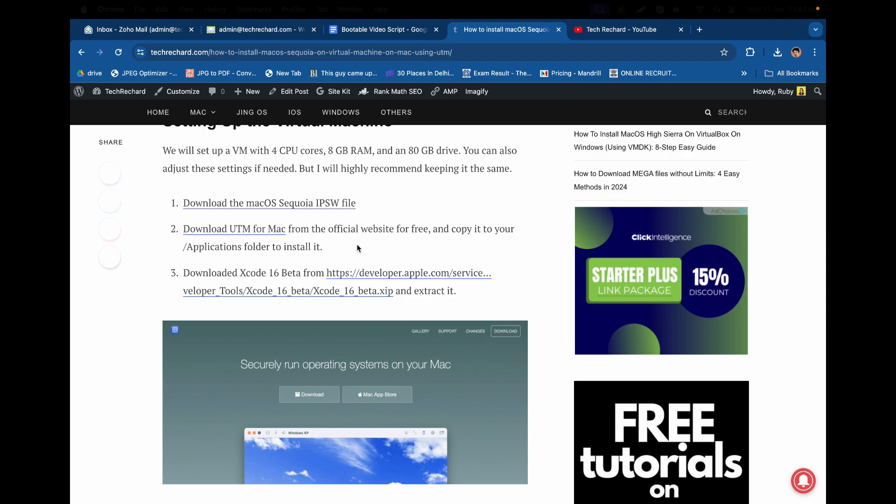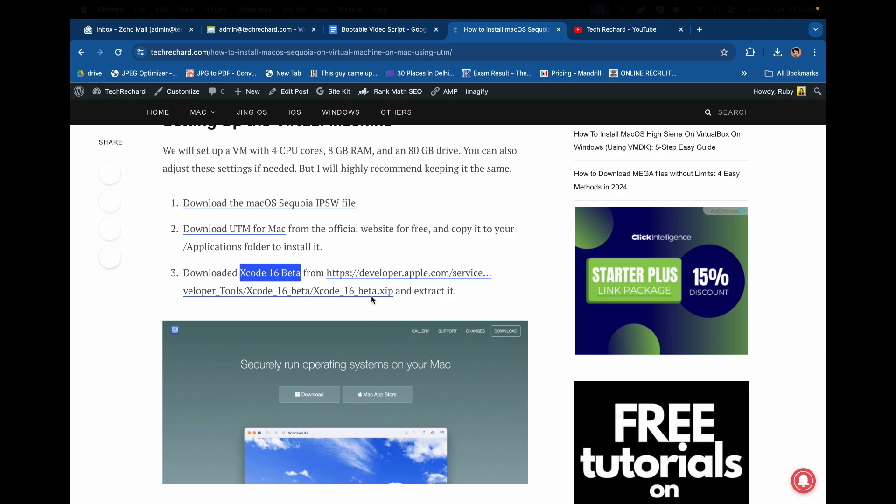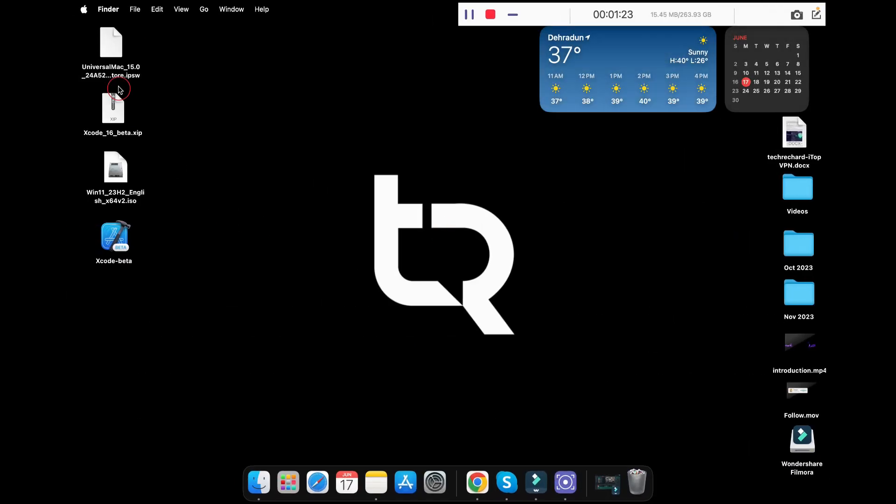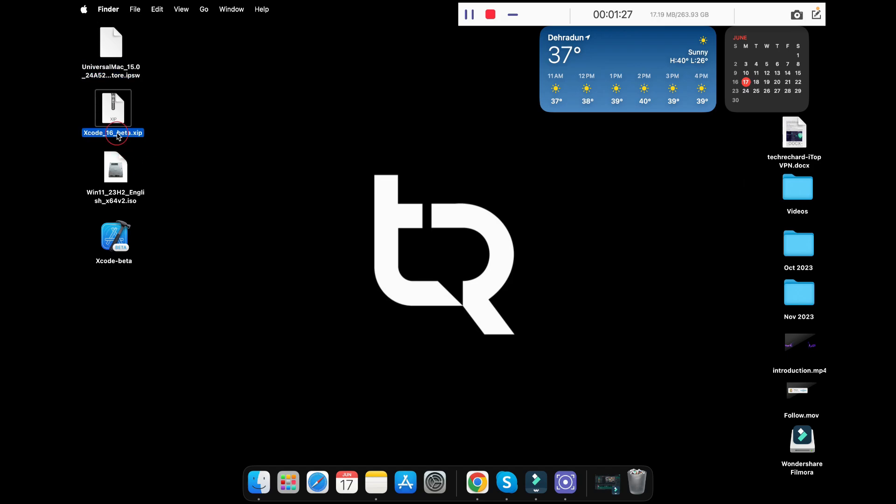I have provided all these links. I have downloaded all these files so I am skipping this process. This is my IPSW file and this is the Xcode beta. Simply double-click on it to extract this file and you will get this installer Xcode beta. Just double-click on it to install it.